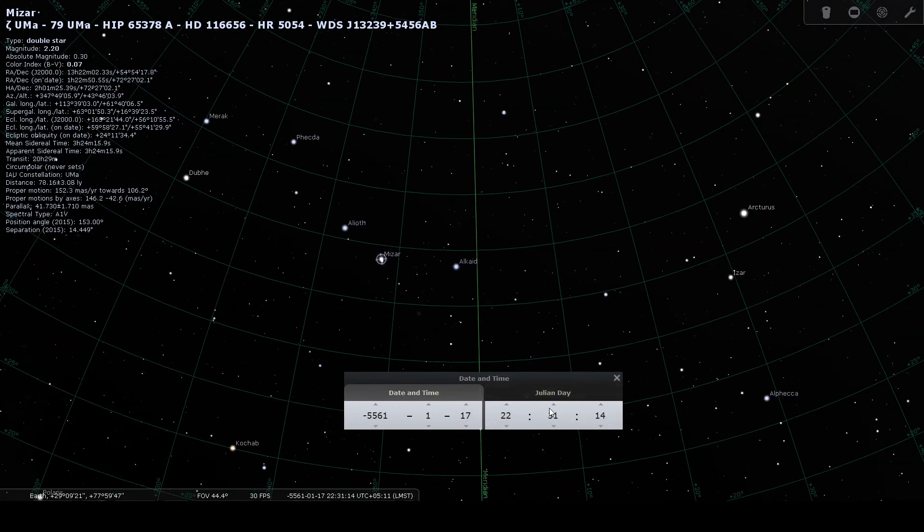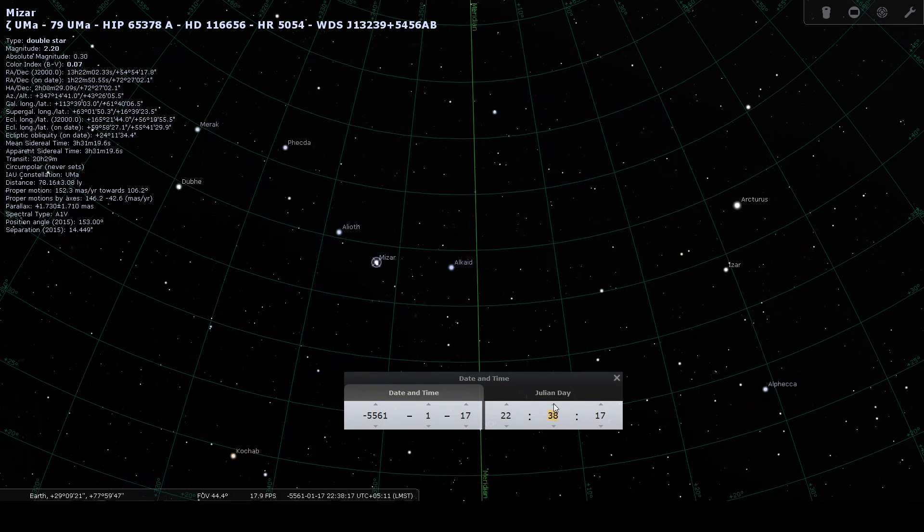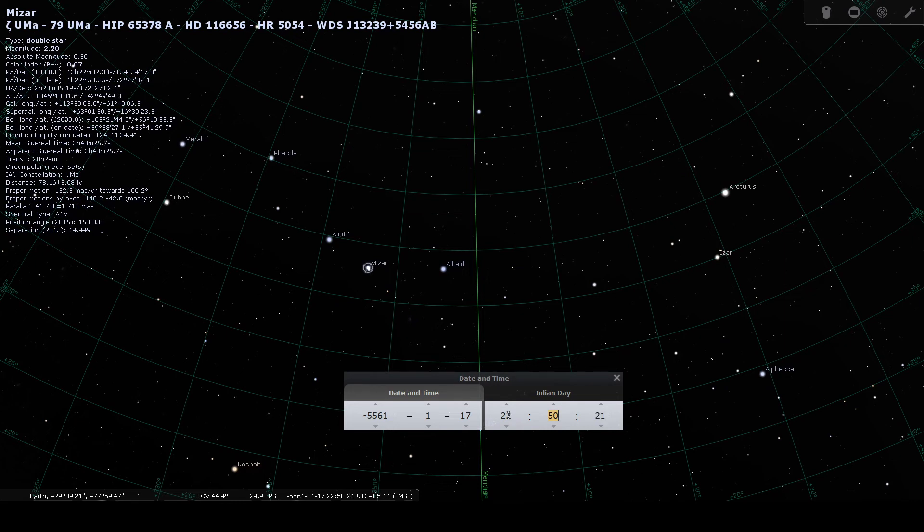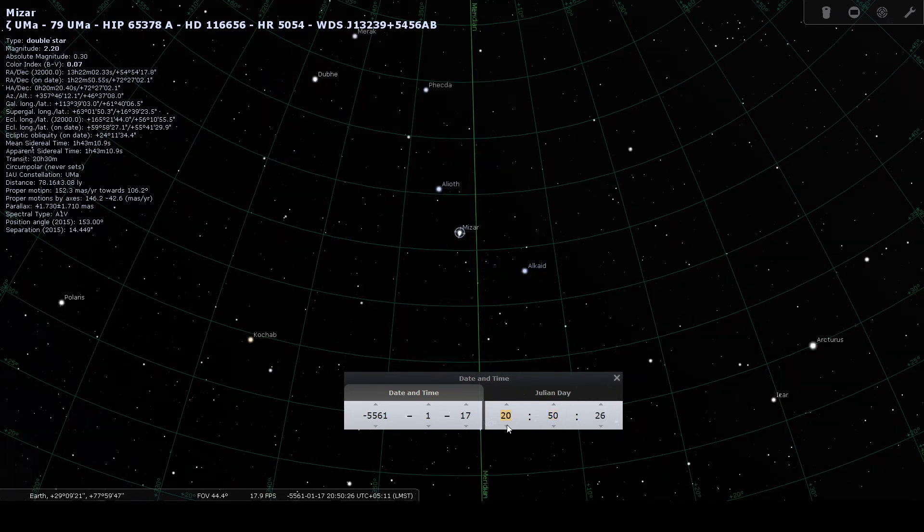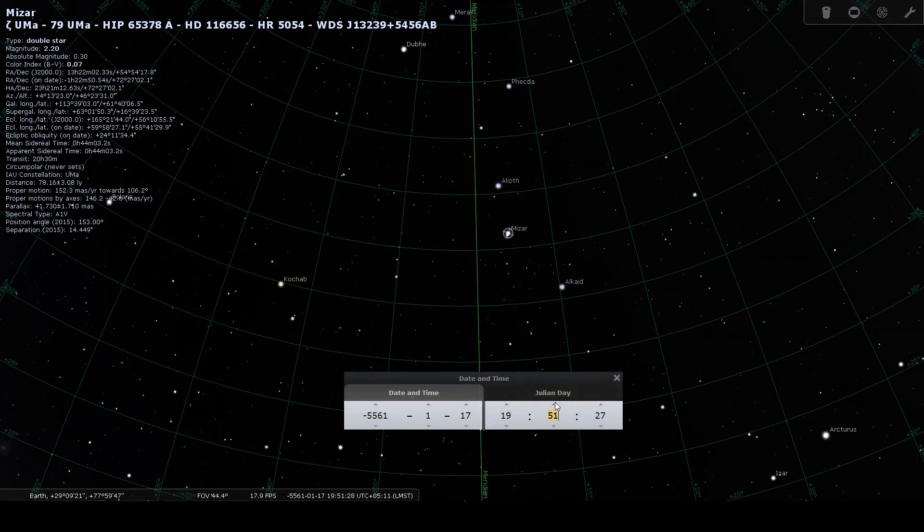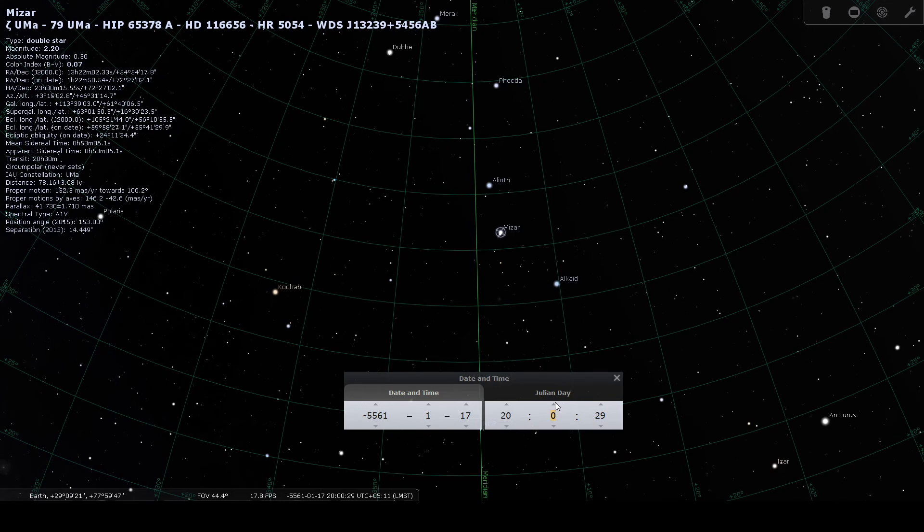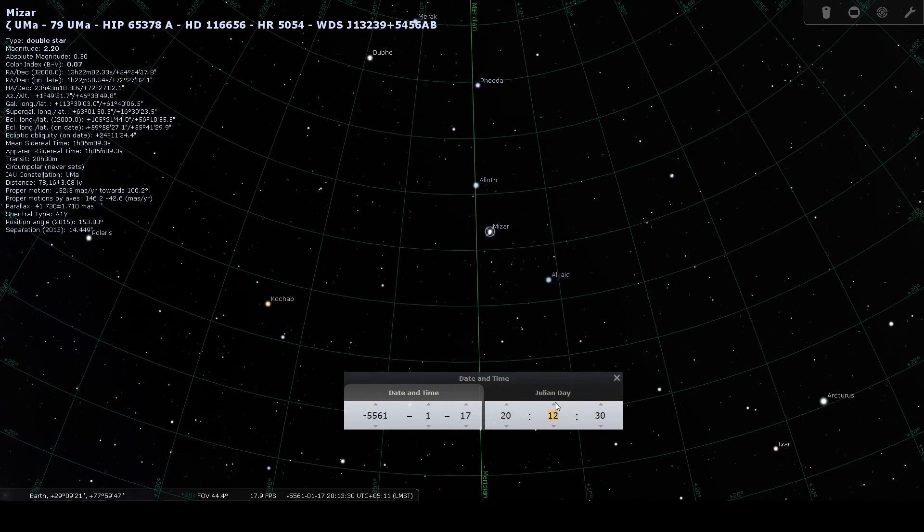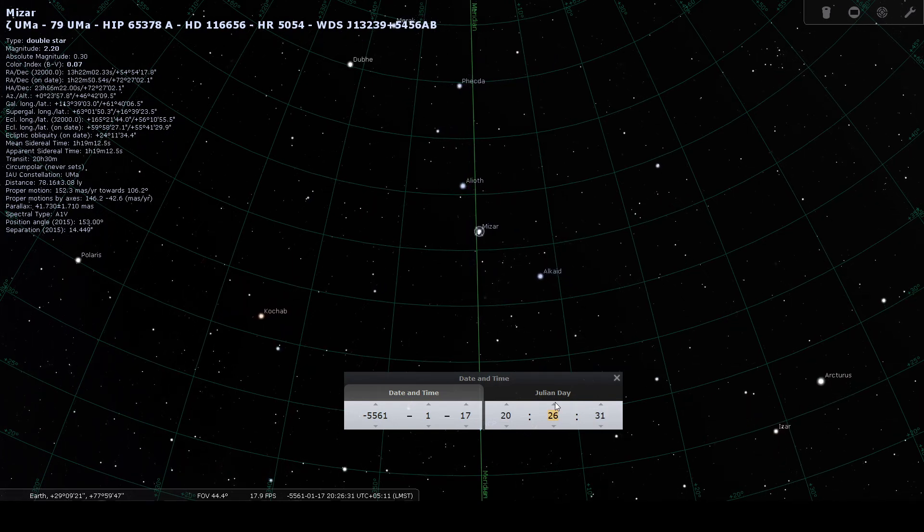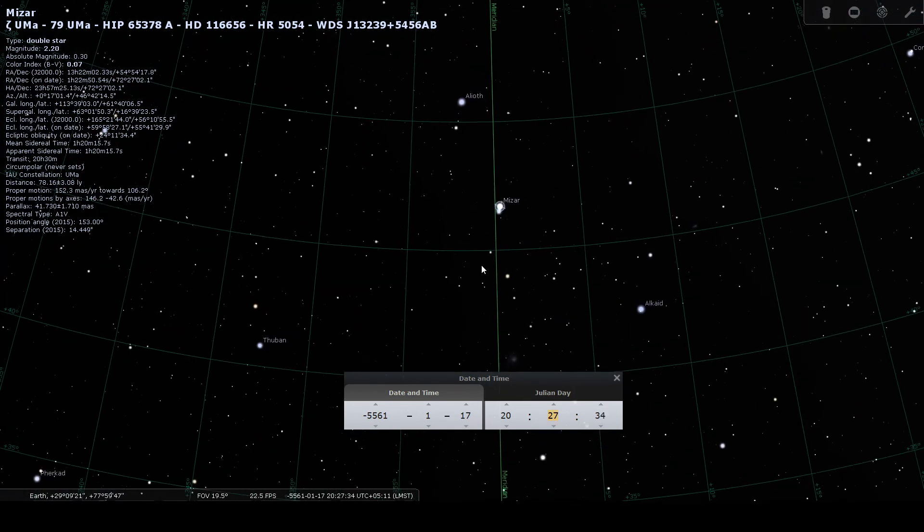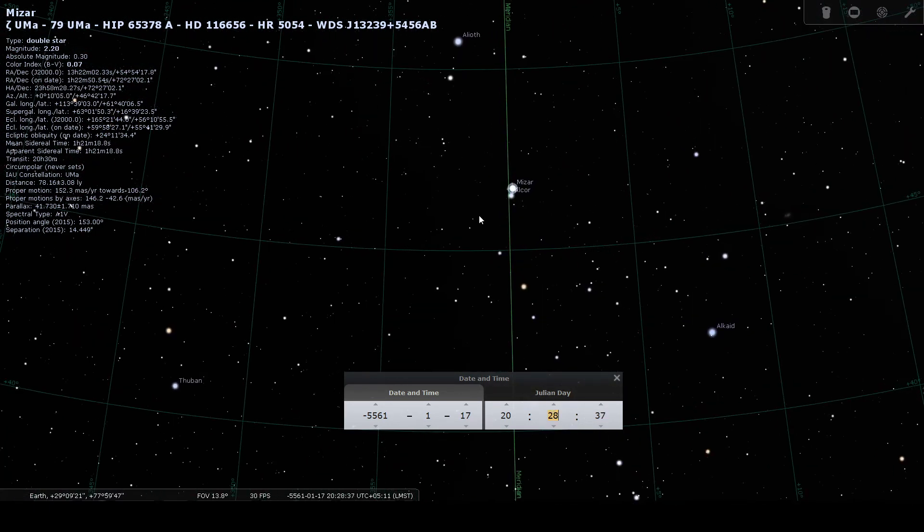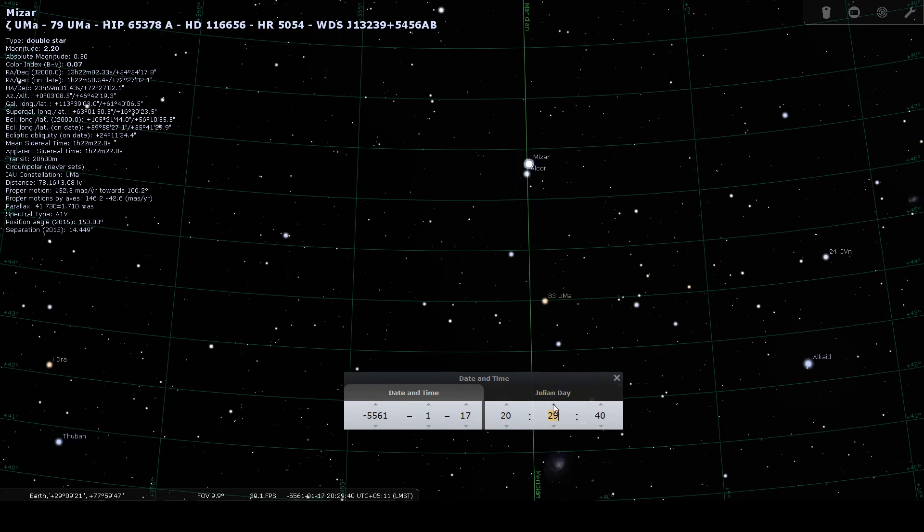So clearly, as you can see, within three and a half, four hours, Arundhati which was ahead of Vasishtha here, as you can see here right, it's ahead.